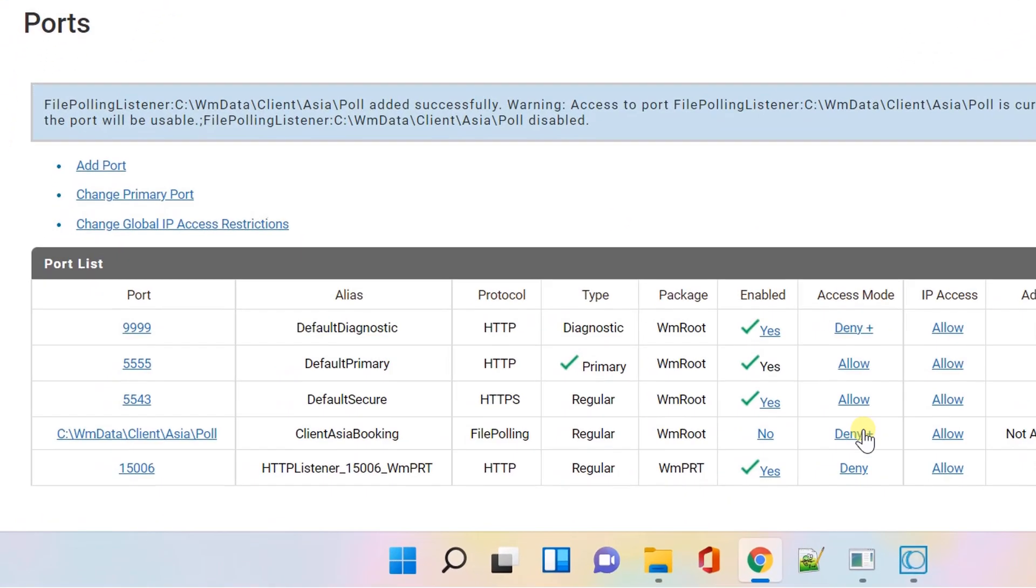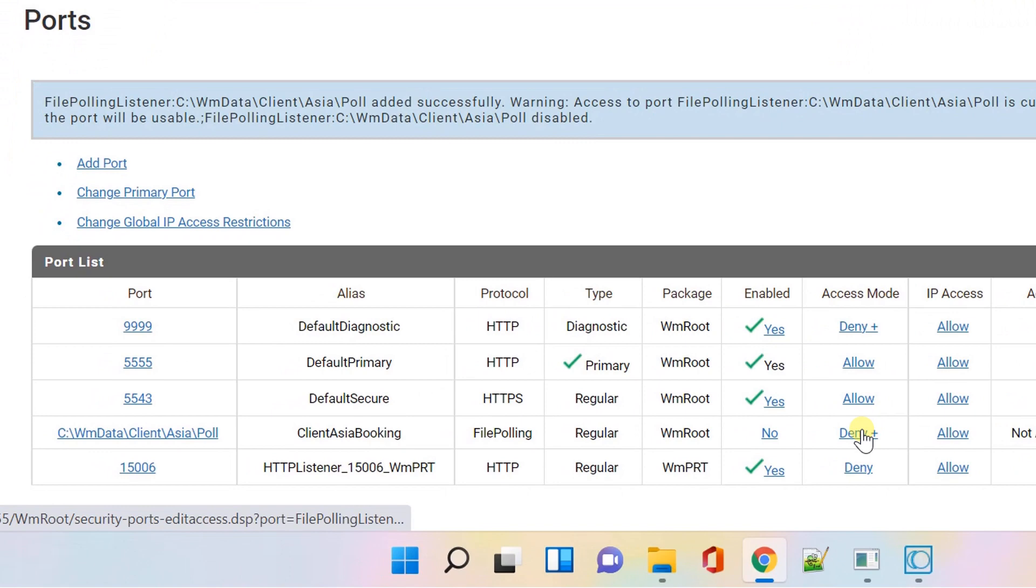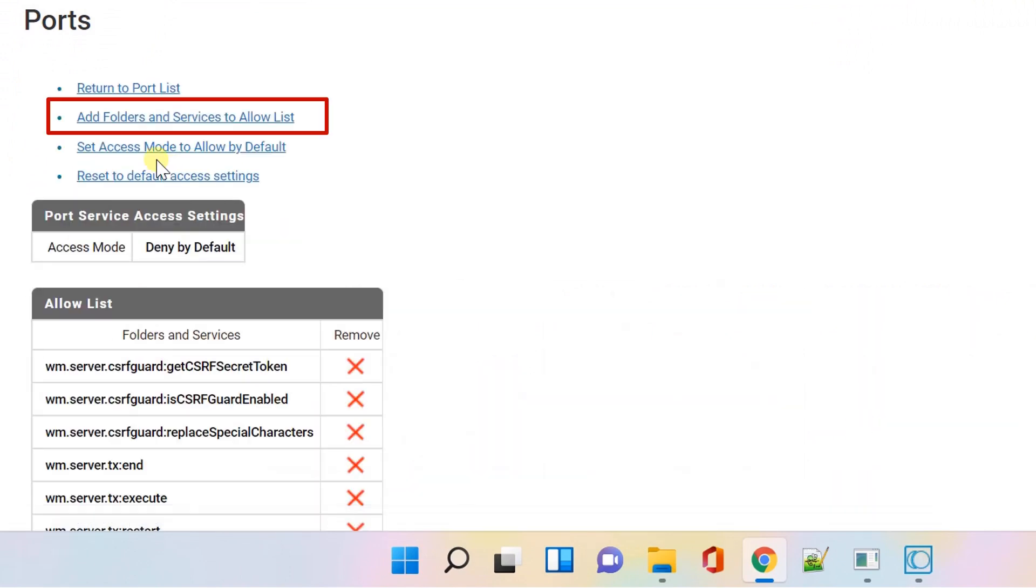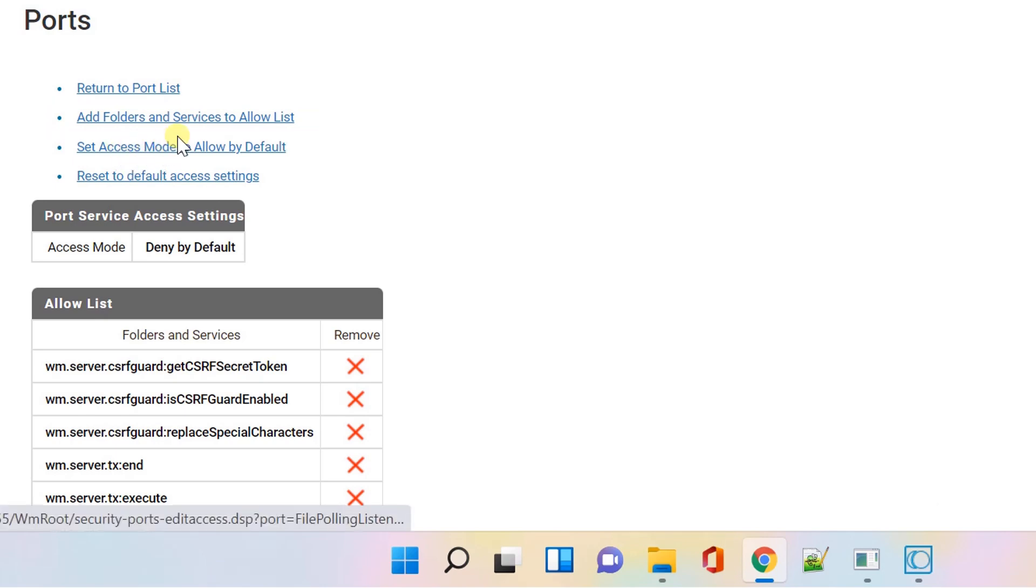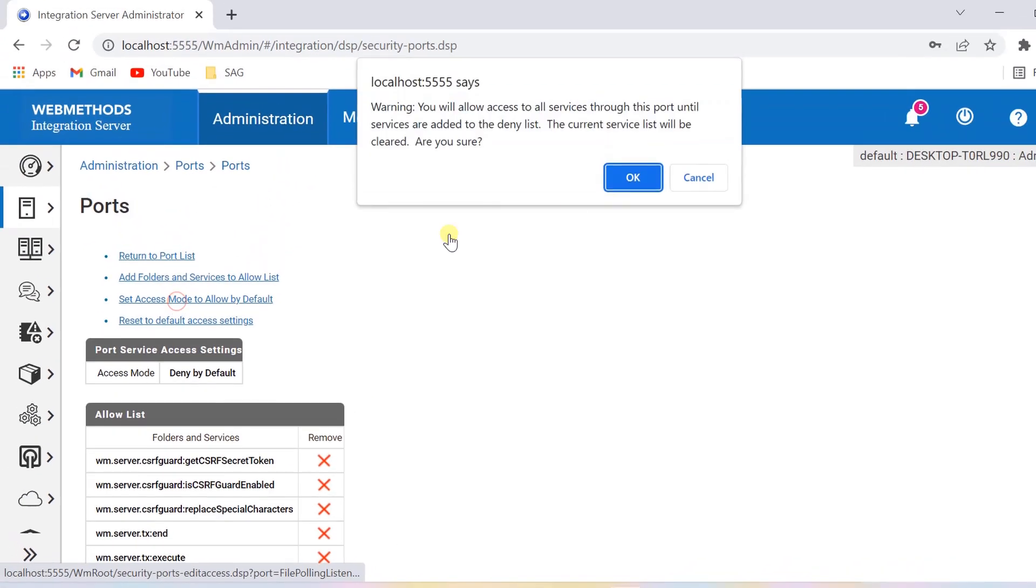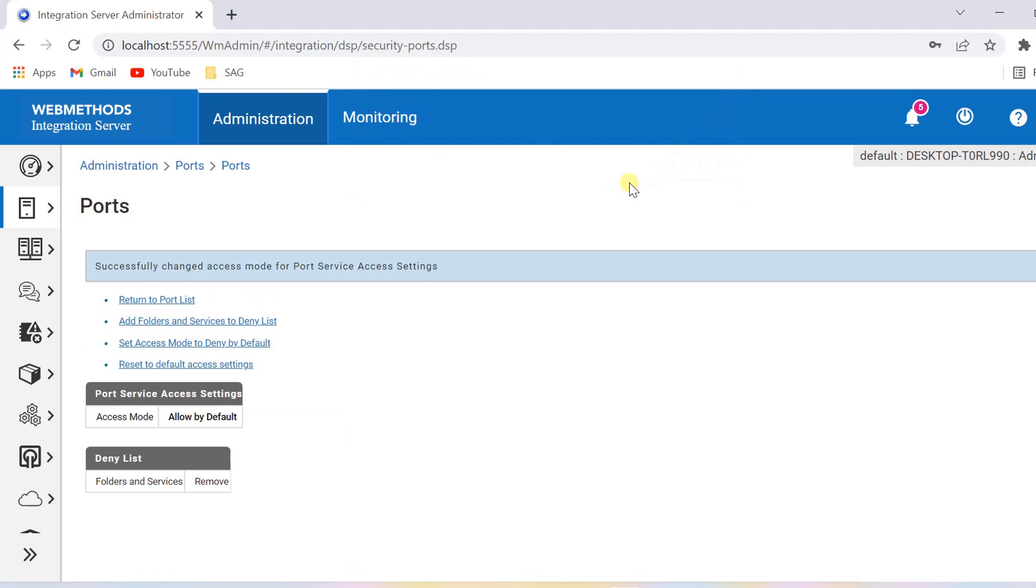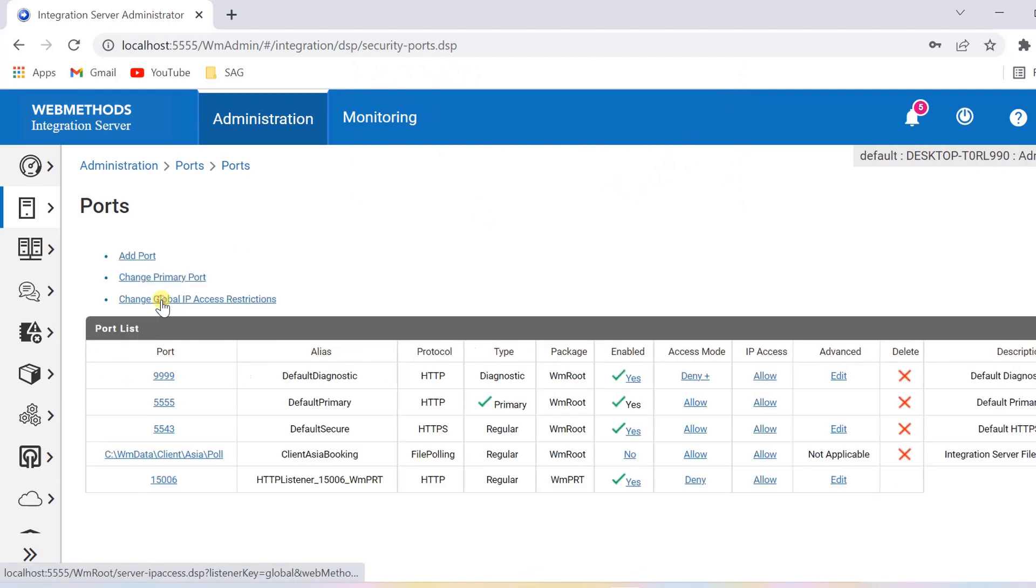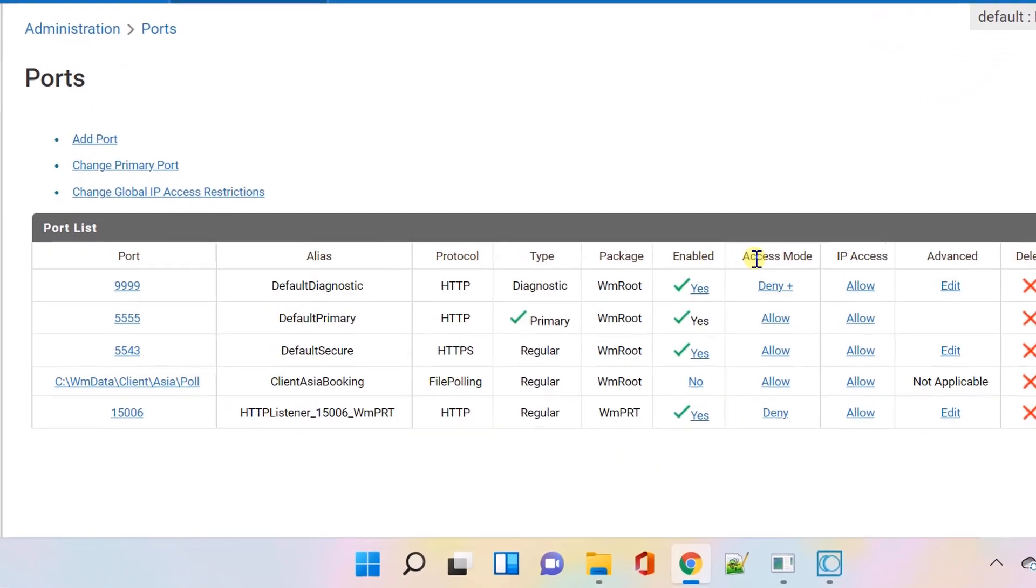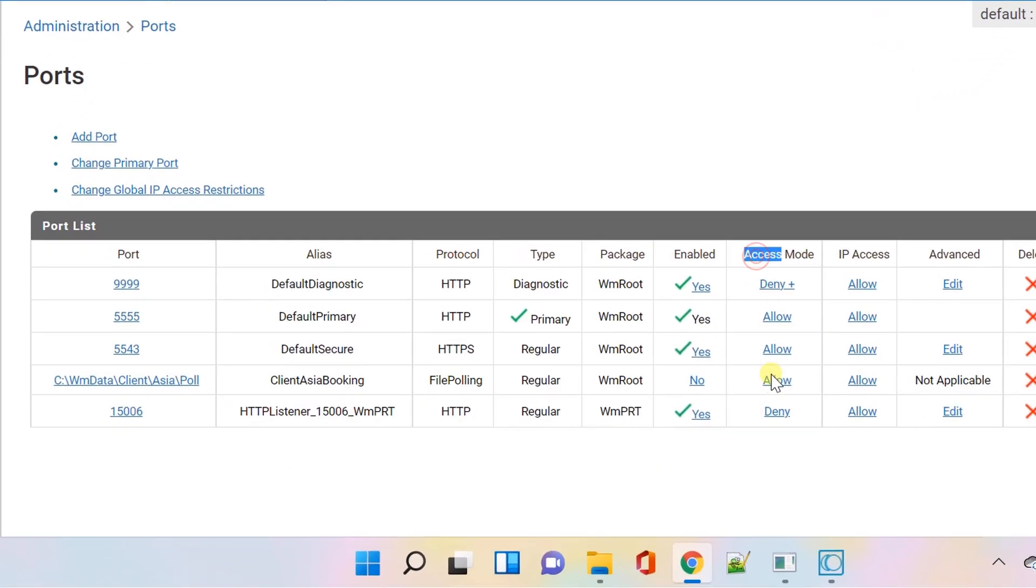Let's edit the access mode field. You can add folders and services to allow list. Here I am setting access mode to allow by default. Let's return to port list. Now the access mode is changed to allowed.